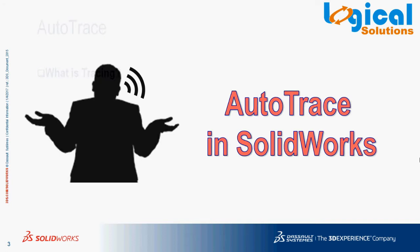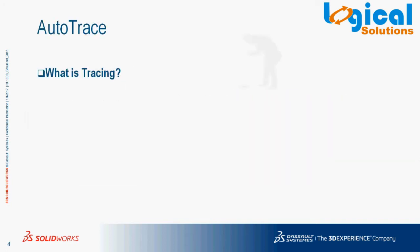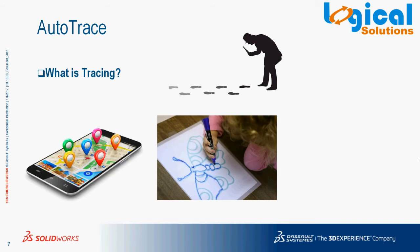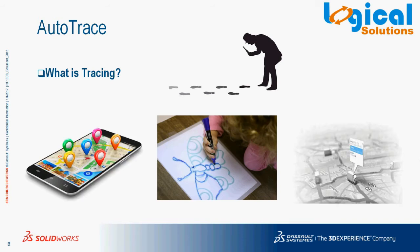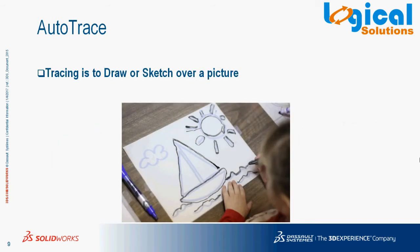We all know the word trace has multiple meanings, like tracing, sketching, or finding. But for now we will consider trace as draw or sketch over a picture on translucent tracing paper which we have done in our childhood.